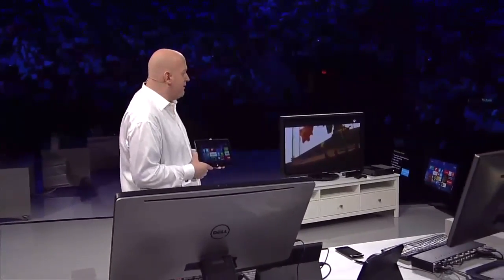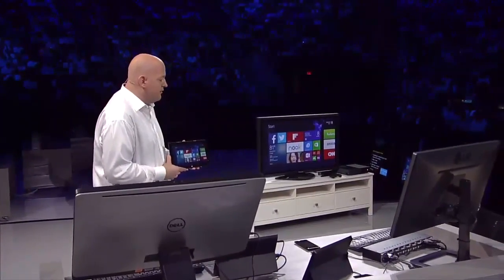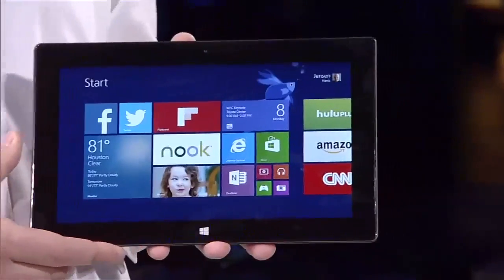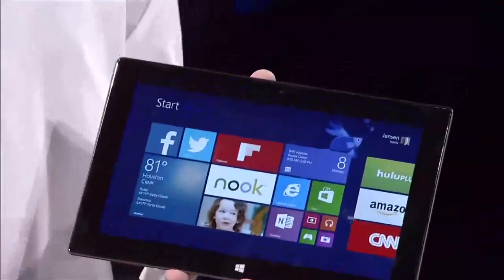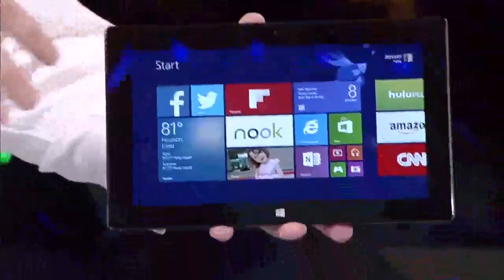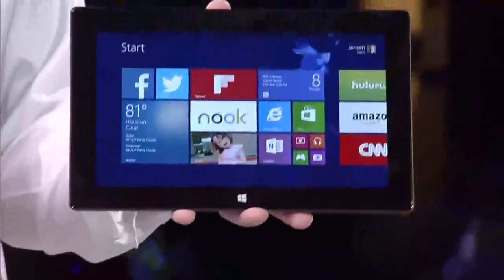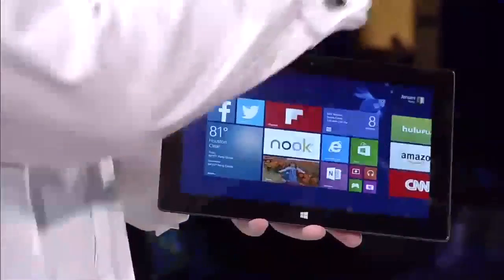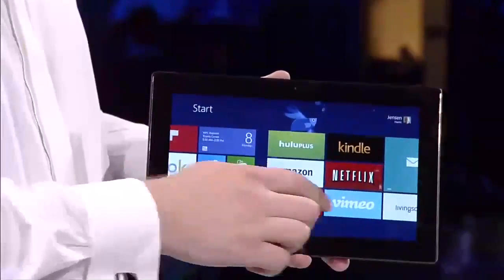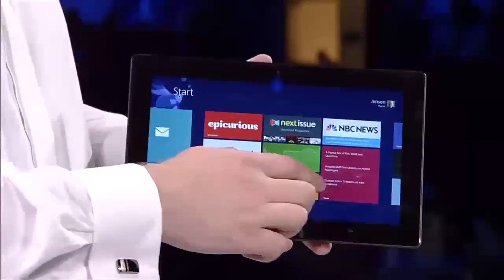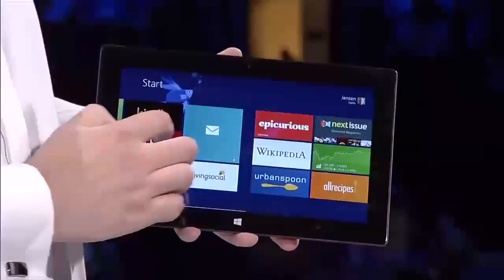Now I'm going to show you something that we have never shown before publicly. I'm going to pick up a Surface Pro. The most interesting thing you probably haven't noticed yet about this Surface Pro is that it doesn't have any wires attached to it. You can see it doesn't have any wires, but if you look over here at the TV, you can see that it's actually projecting exactly what I'm doing on the TV.